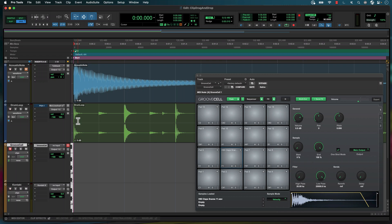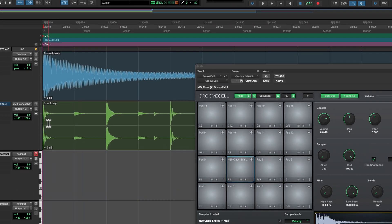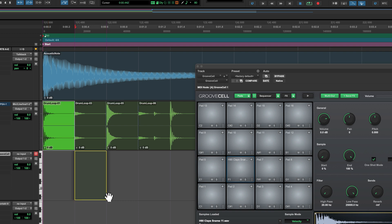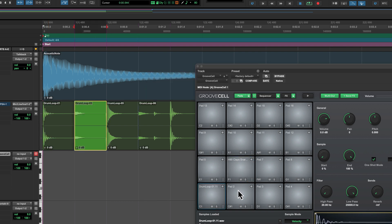You can also drop clips or selections from a track to a plug-in. On this track, I've got a drum loop which I want to chop and bring onto my pads in GrooveSell. First, I'll separate out some hits that I want, and I can now drop these straight onto the pads.